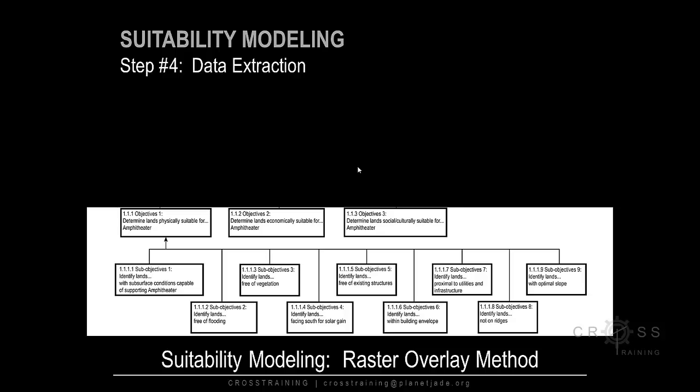Our sub-objectives mention the following: subsurface conditions, lands free of flooding, free of vegetation, solar exposure, free of existing structures, building envelope, proximity to utilities and infrastructure, ridge lines, and slope.